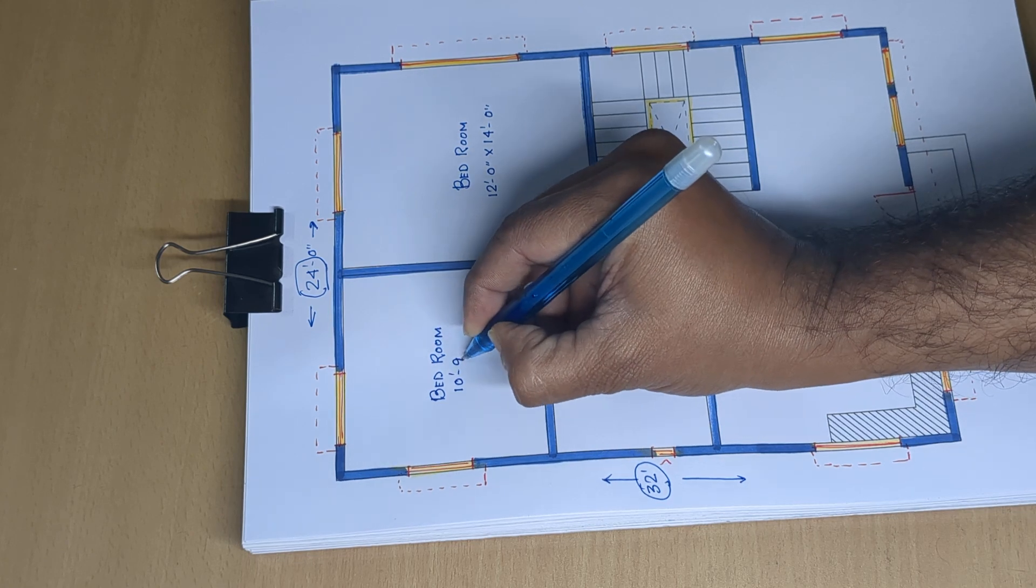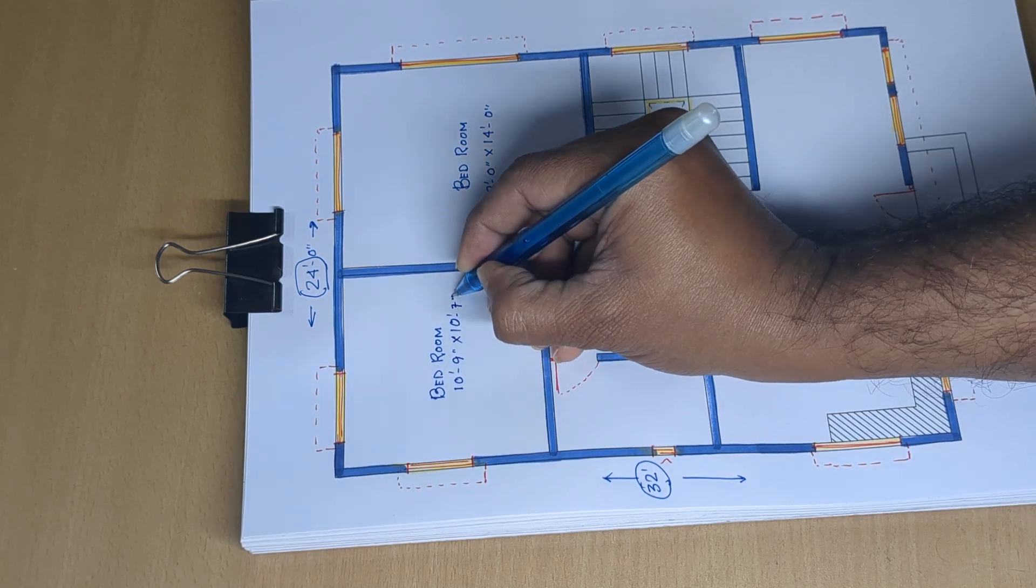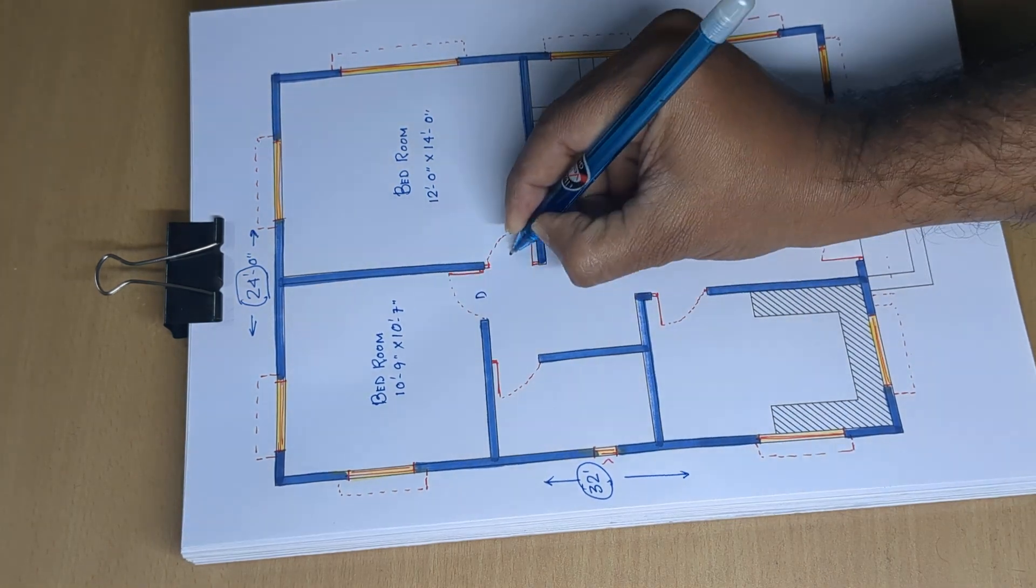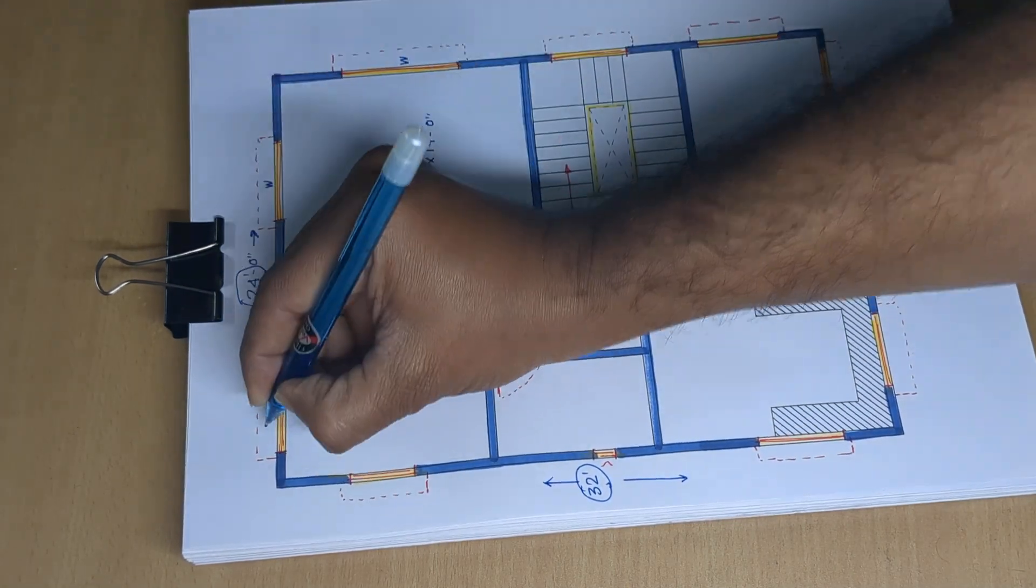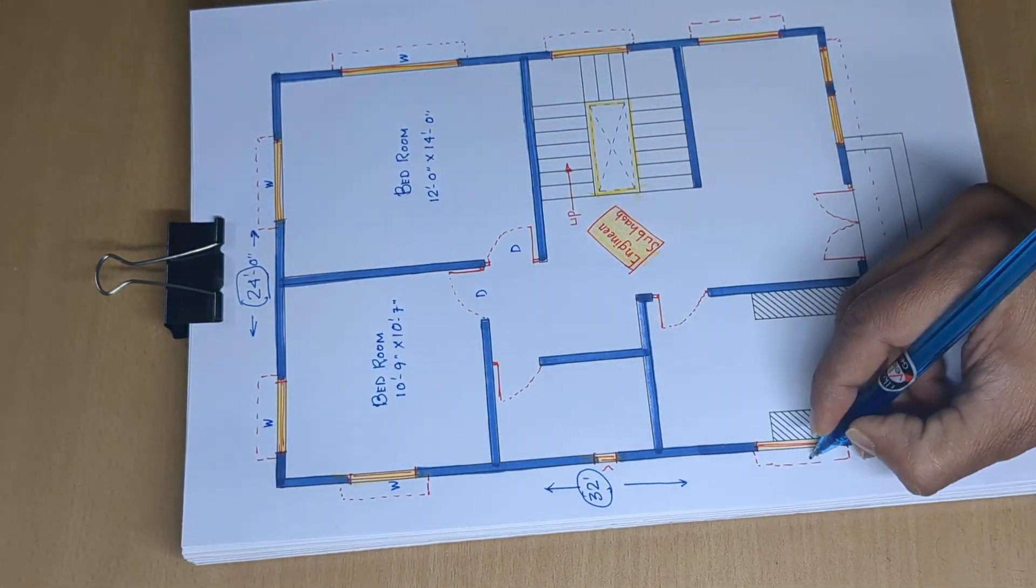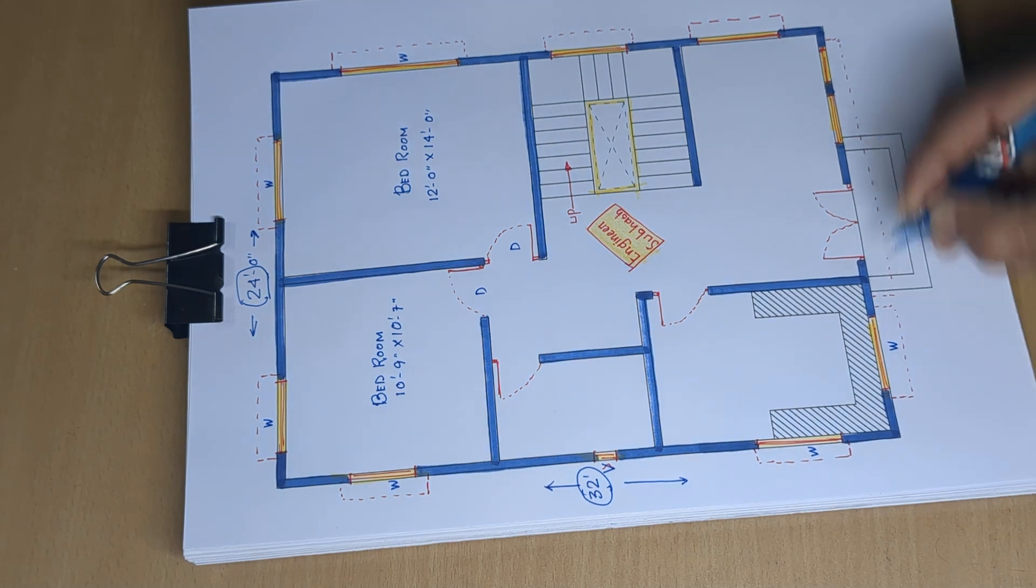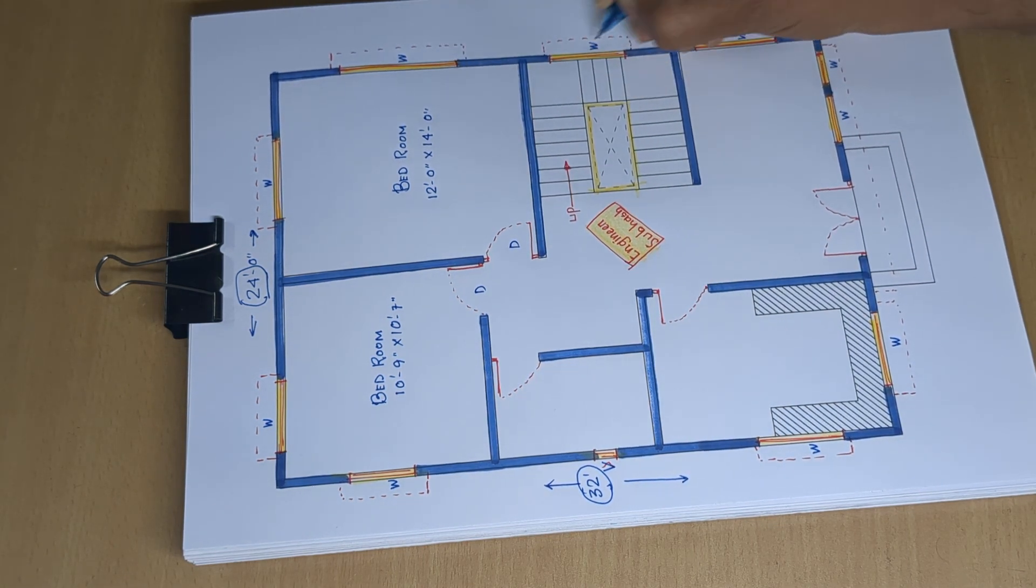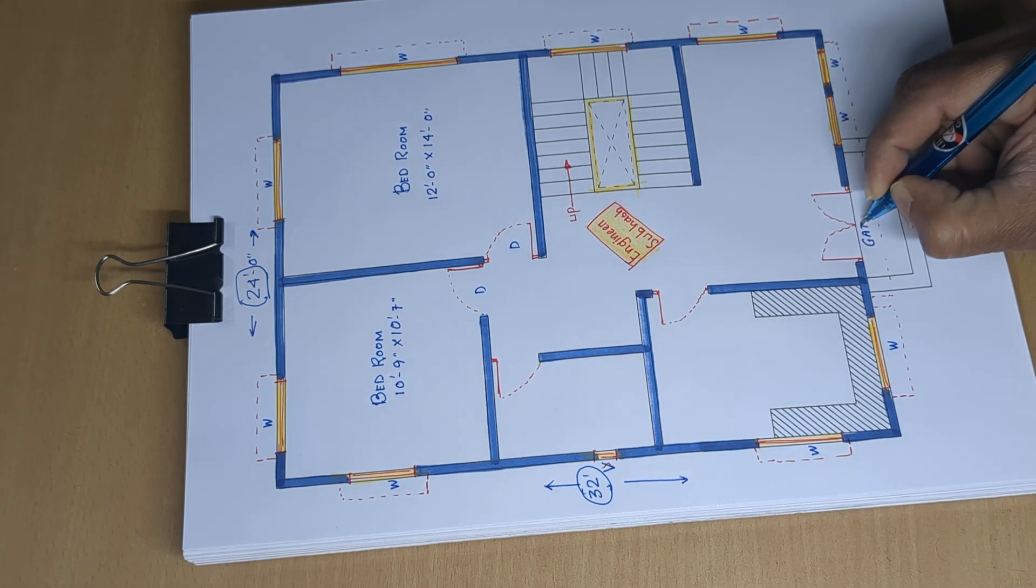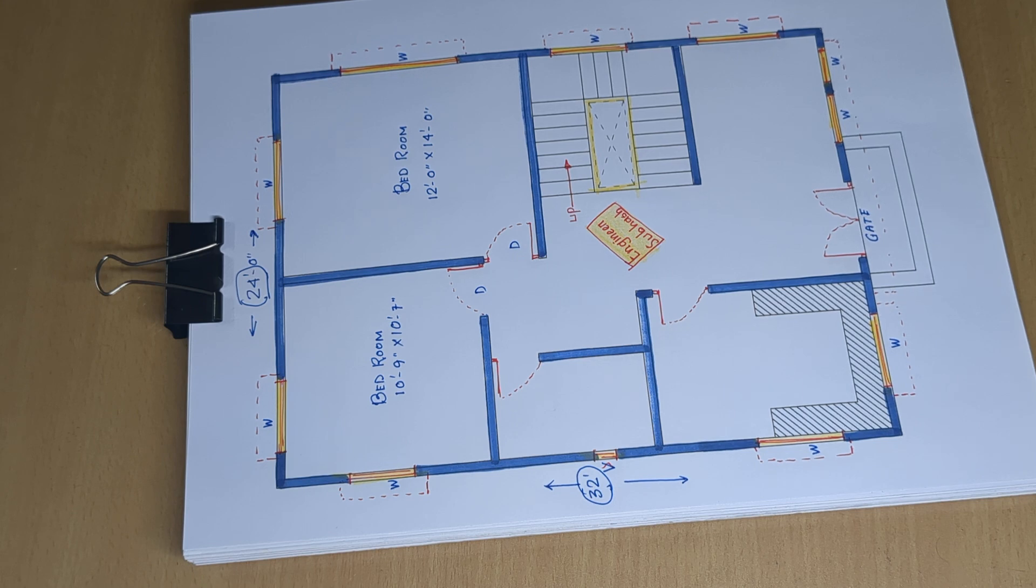Details: First bedroom 12 feet 0 inch by 14 feet 0 inch, next bedroom 10 feet 9 inch by 10 feet 7 inch. Door symbol is there, window, ventilator symbols, and gate.